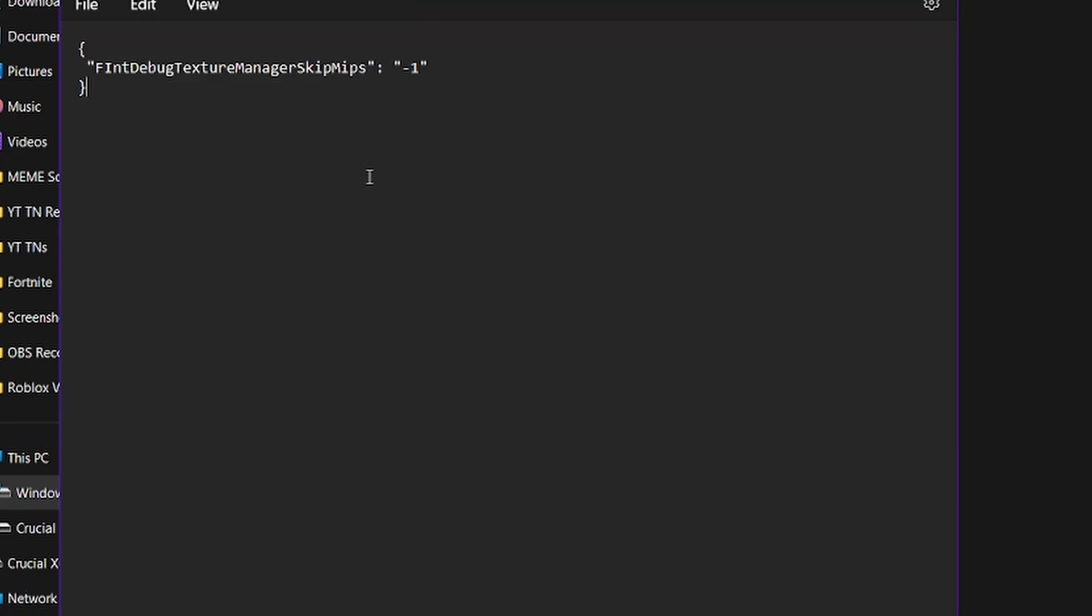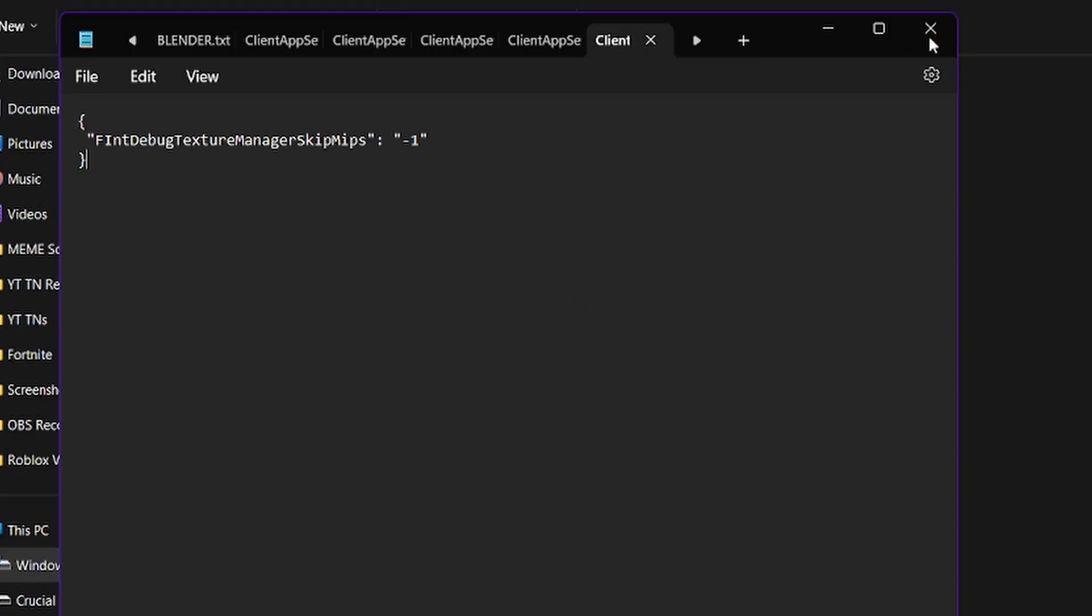There we go. That's the code, and what you're going to do is press Ctrl-S on your keyboard. That saves the document, and I can safely exit out.